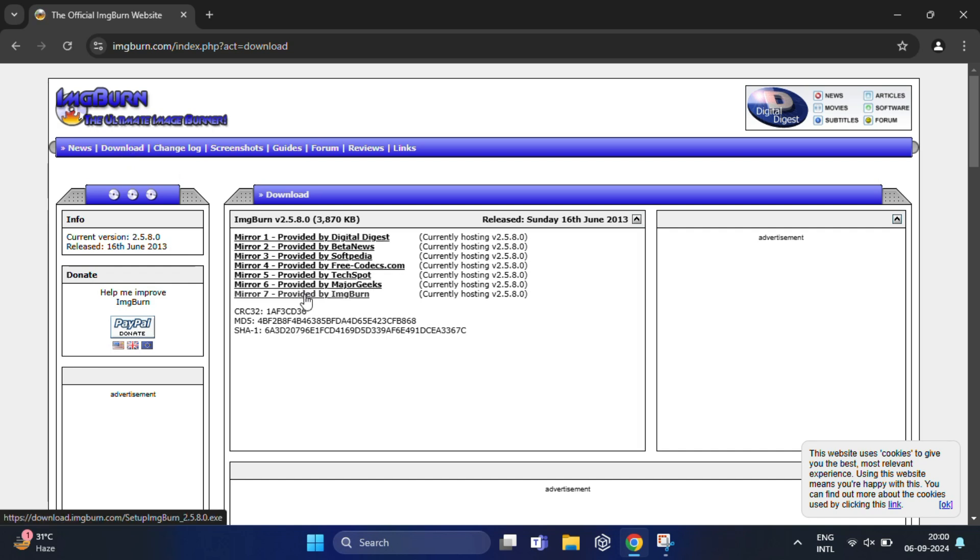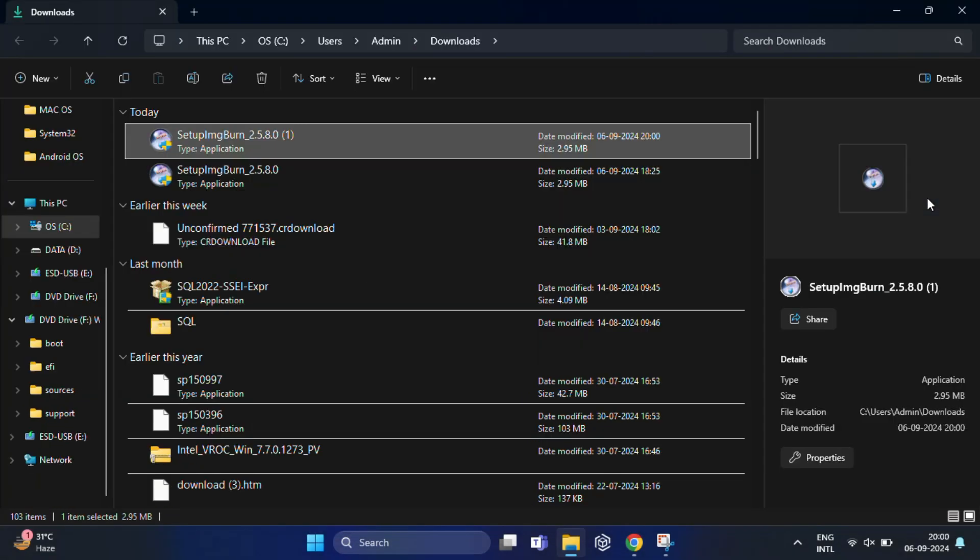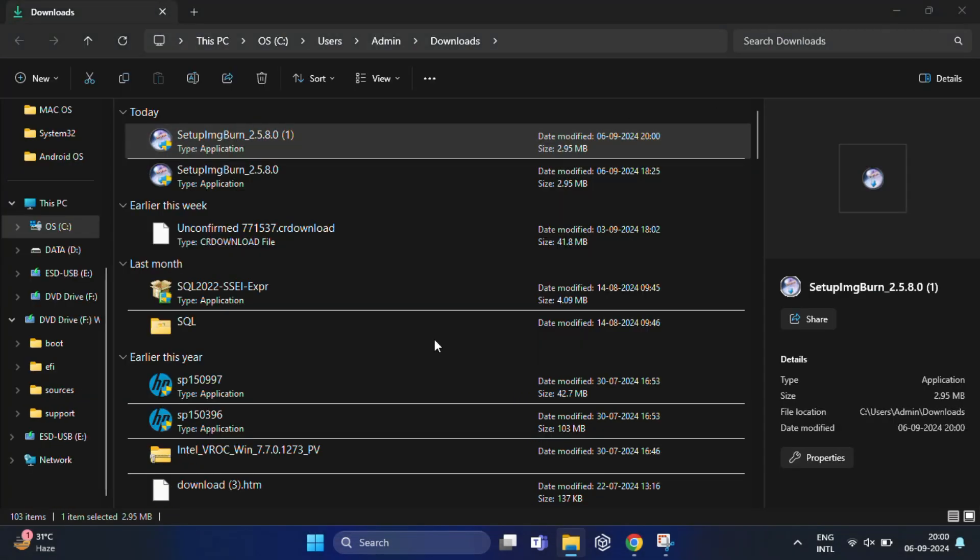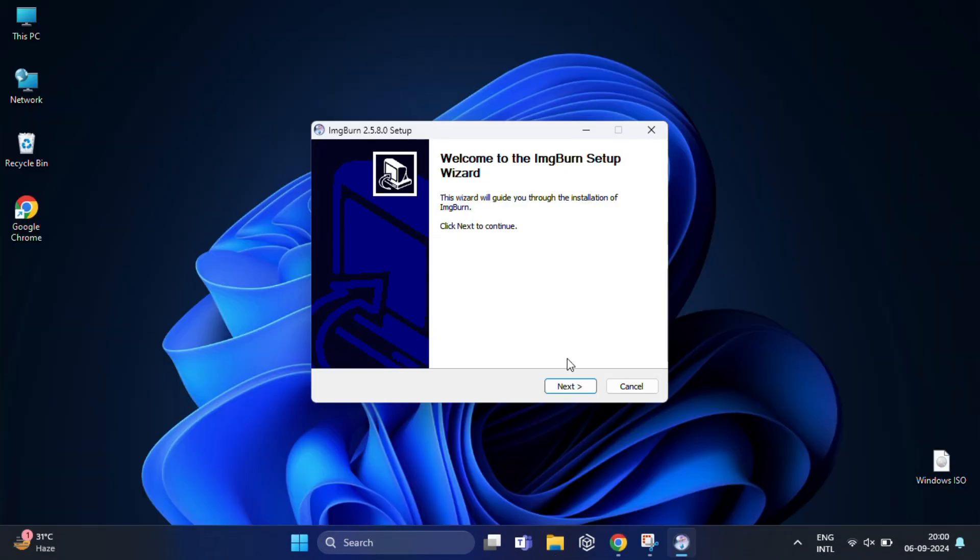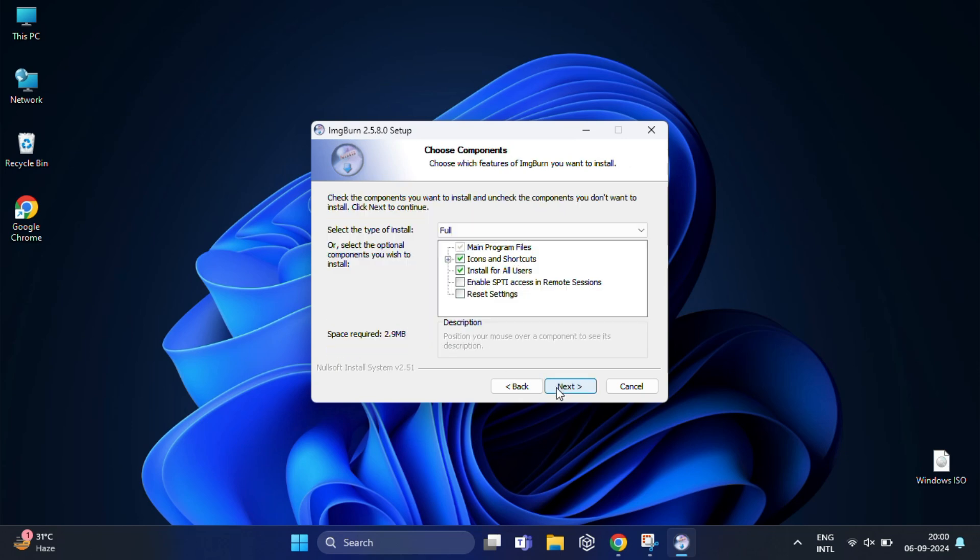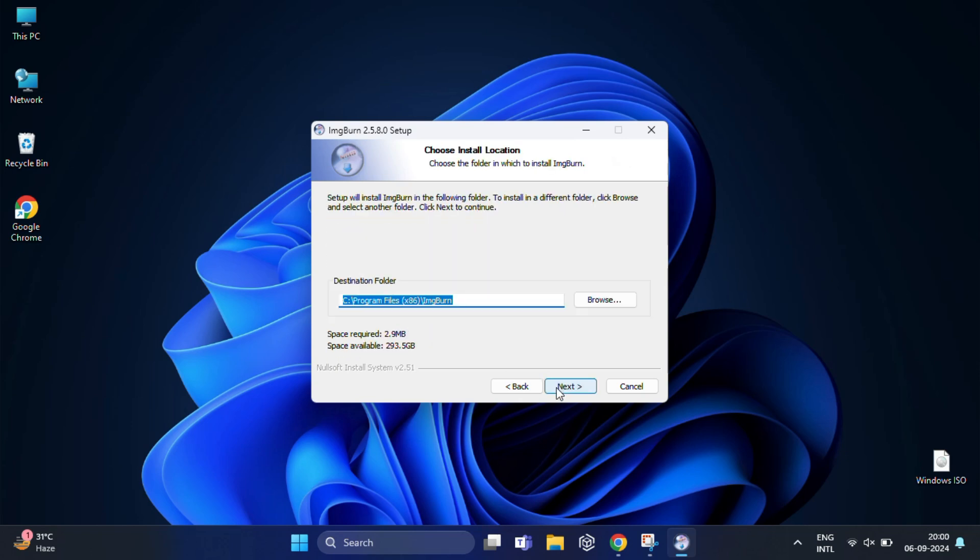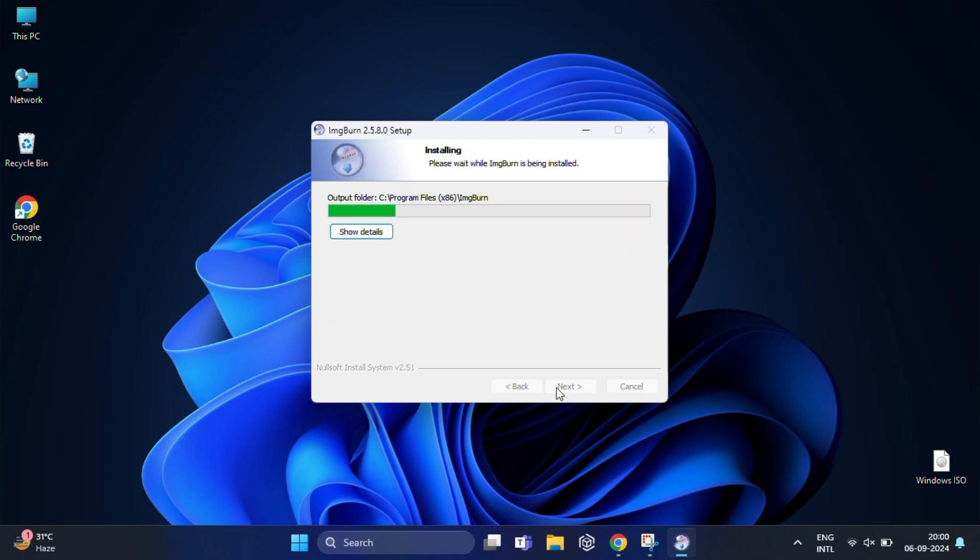I recommend choosing the last one, which should take you to the download page and the setup will start downloading automatically. After downloading, open the setup file and follow the on-screen instructions to install it. It's a lightweight tool and installs very quickly.